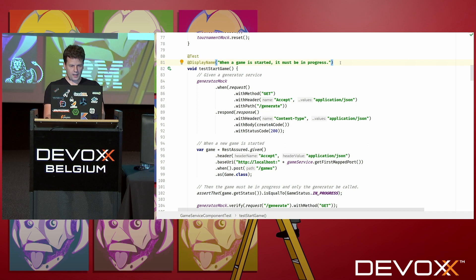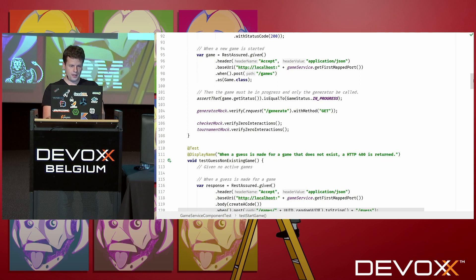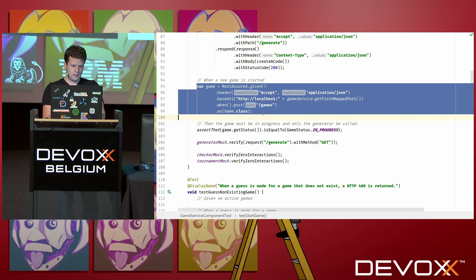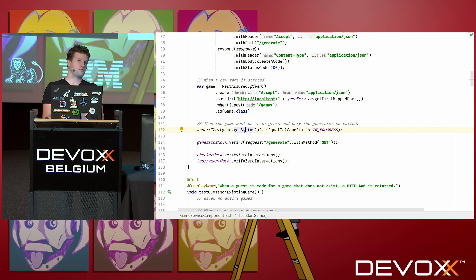This is pretty similar to the code you saw on slides. I say: generate a mock — when you get a GET request on /generate, return a 200 and create some code. Then below I'm actually executing the test itself, using REST Assured — a little bit abusing REST Assured here as an easy REST client. And later, a simple assertion that the status of the game is really 'in progress.' Of course I want to know it came up with that by actually generating a code, and I also want to know it didn't do anything else.